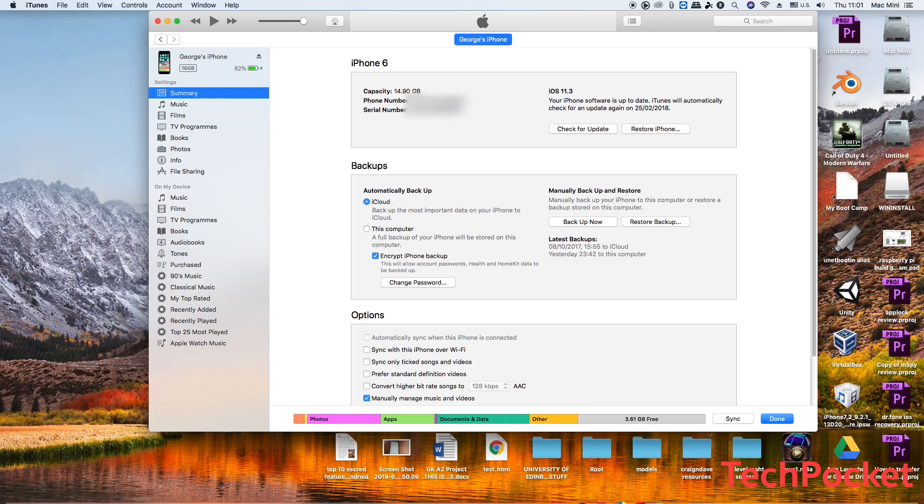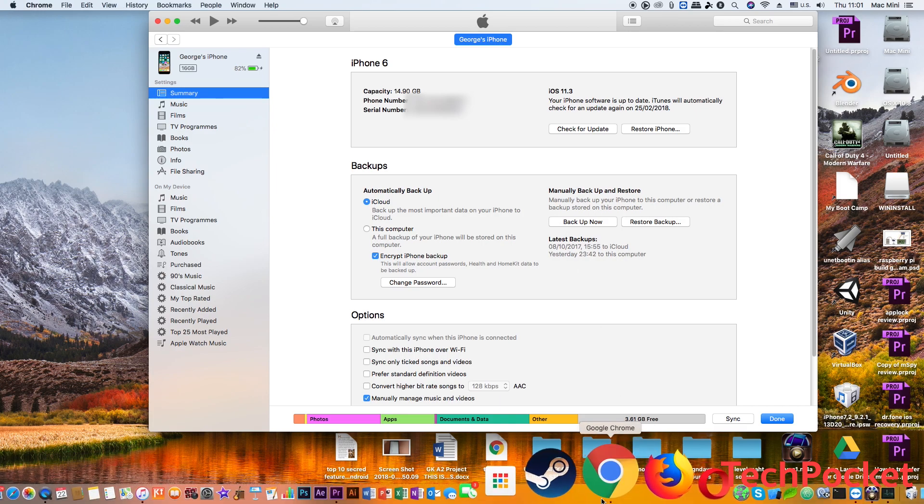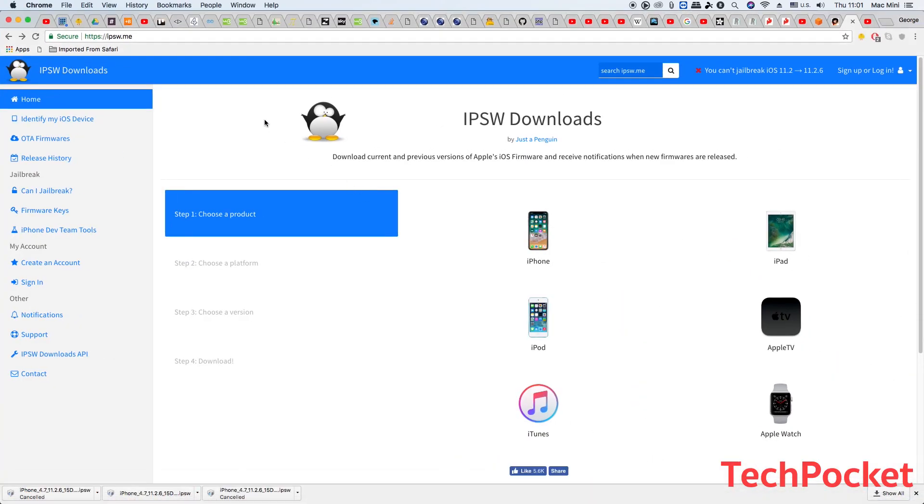Now after you've done that, navigate to this website right here which is called ipsw.me. You're going to use this website to download the iOS 11.2.6 firmware.